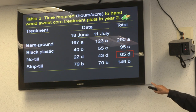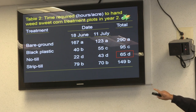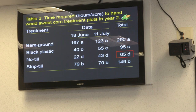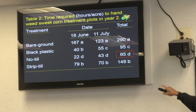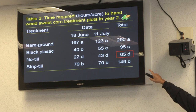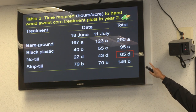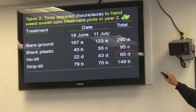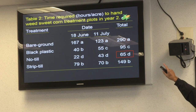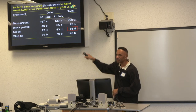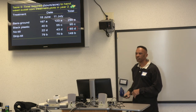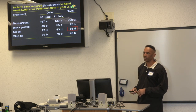In year two, rotated into sweet corn, they didn't panic. The least amount of time spent hand weeding was in the no-till plot, followed by black plastic. Strip-till was still a bit disappointing in terms of weed pressure in the row.